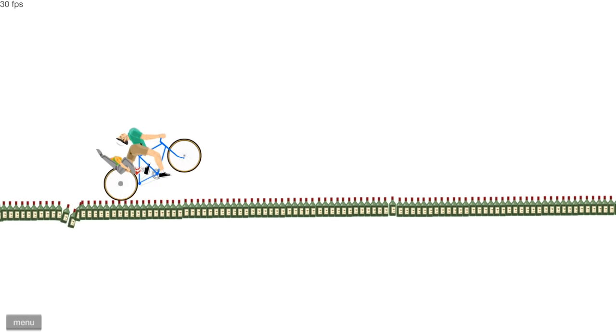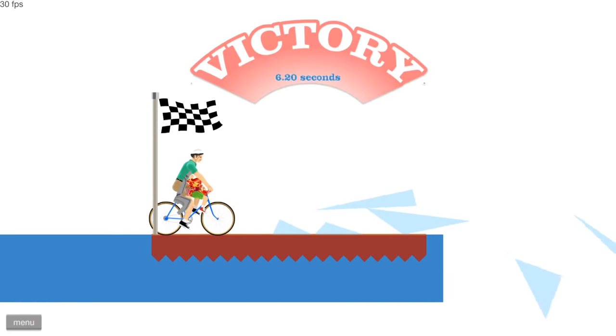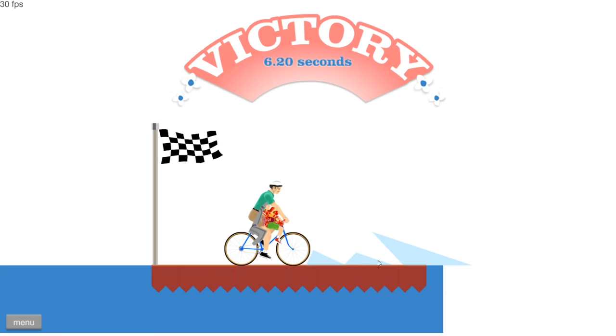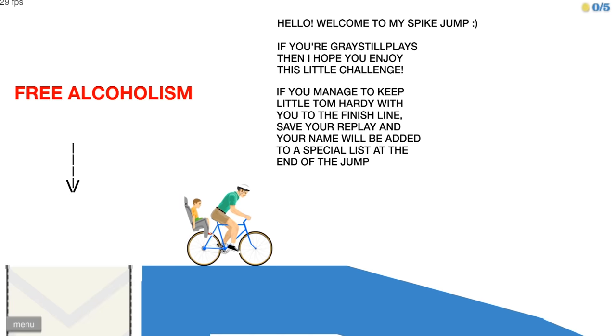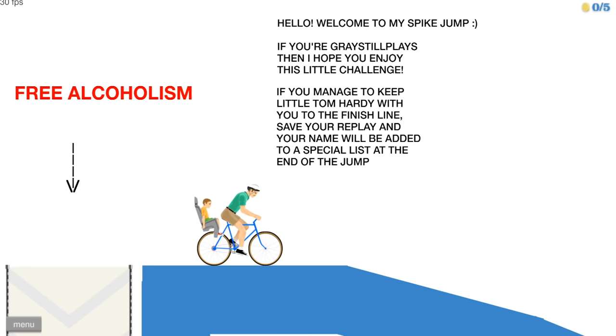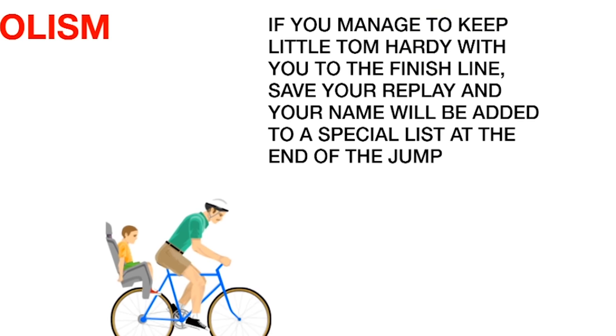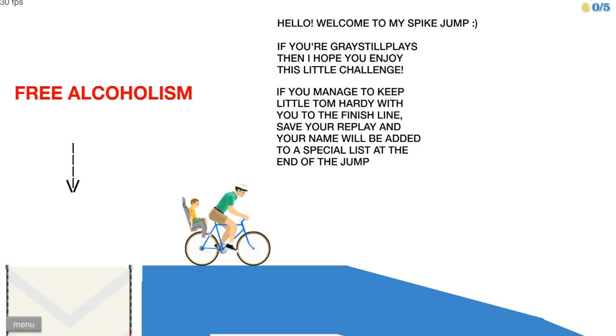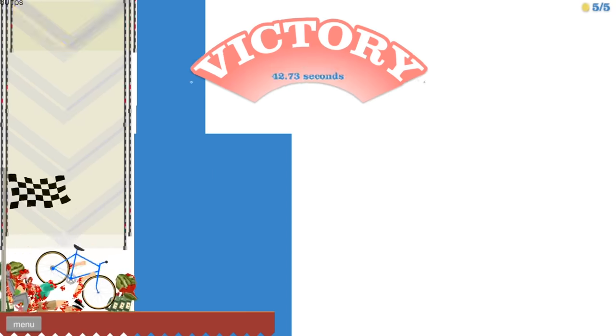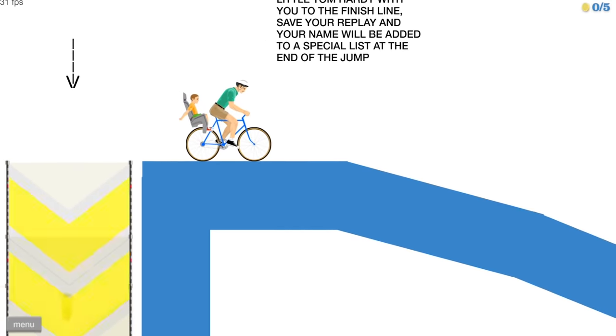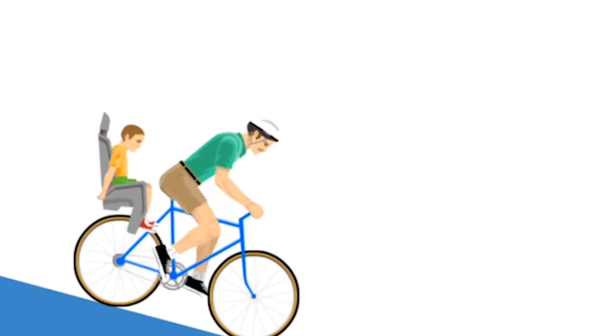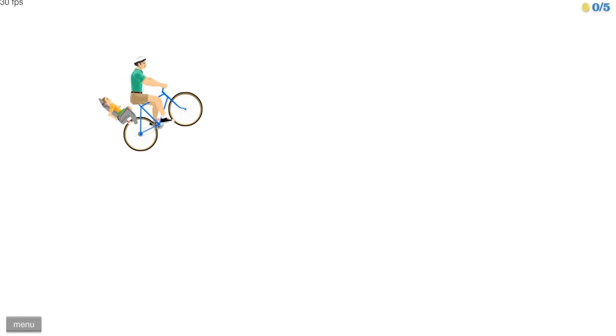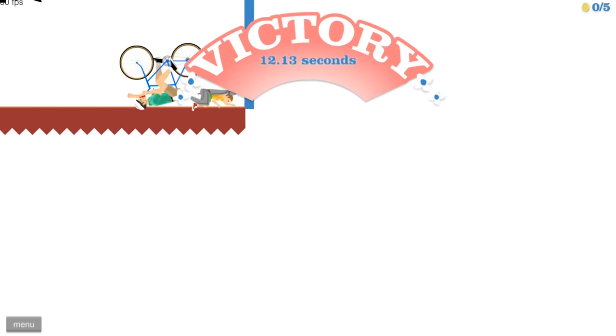Hmm. There it is. Got it. And I brought a fruitcake with me. That's what this is. It's a, uh, it's a pie. It's a fresh holiday pie. This is called the Gray Still Plays Spike Jump. It says, if you Gray Still Plays, then I hope you enjoy this little challenge. No, you don't. You hope I enjoy pain. If you manage to keep little Tom Hardy with you, save your replay and you get your name added. Oh, a shout out. But first, free alcoholism. I won. So, Tom Hardy was with me, technically. I mean, we were both in pieces, but he was there. Does that count? So, what exactly am I jumping over? It says it's the first bike jump. Oh, I think I have an idea. Hey, I won.